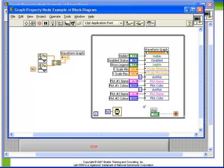So if you had many plots you could set up a loop which writes to a property node incrementing automatically the activeplot using the loop index terminal.